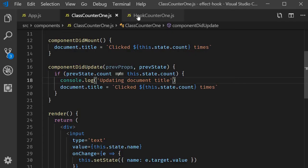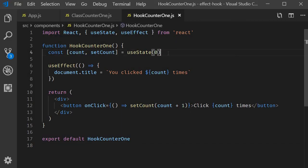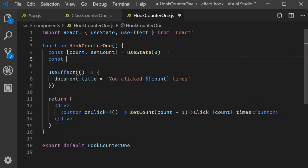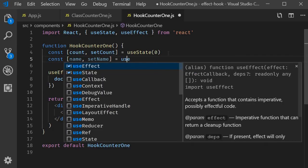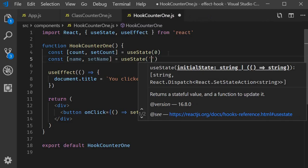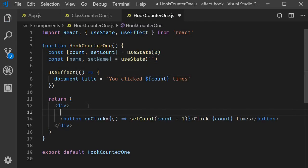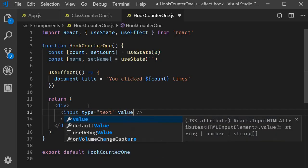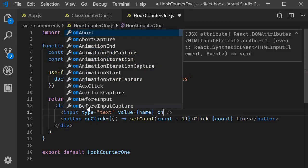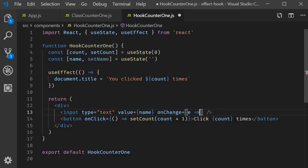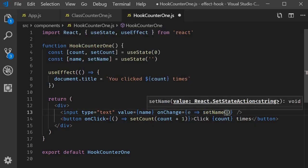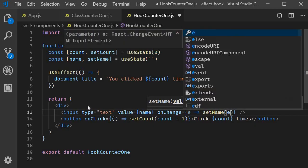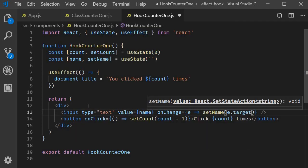I'm going to go back to hookCounter1.js and begin by creating a new state variable for the name input element. Const name comma set name is equal to useState emptyString. Next we add the input element. Input type is equal to text. Value is equal to name. And on change.